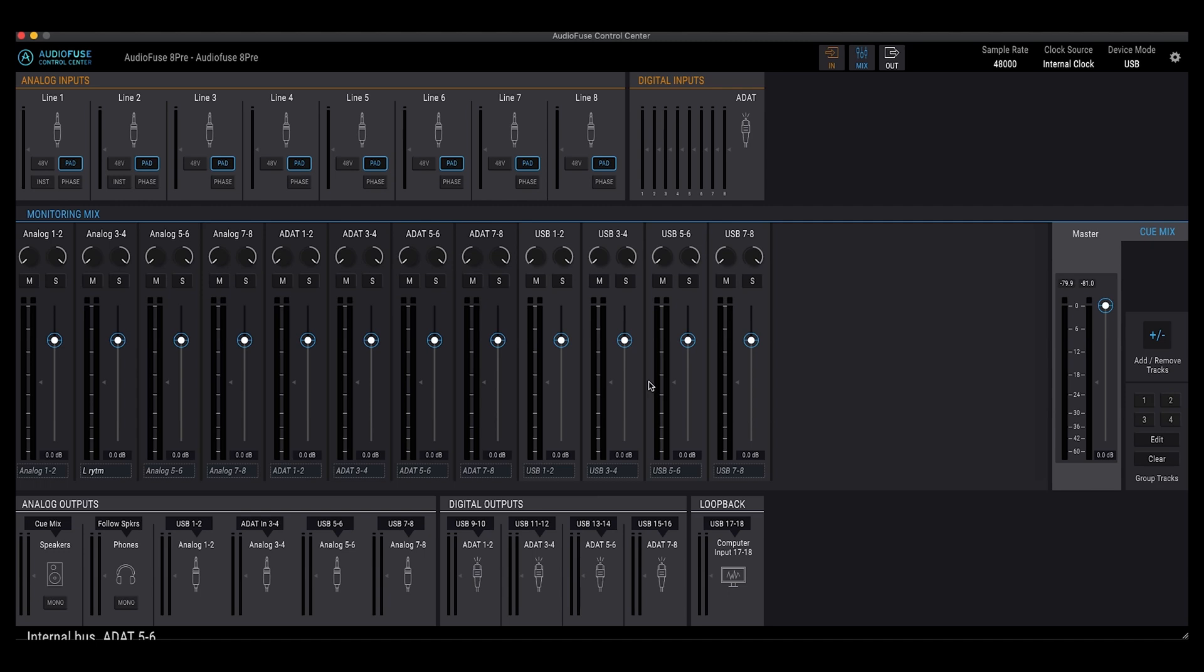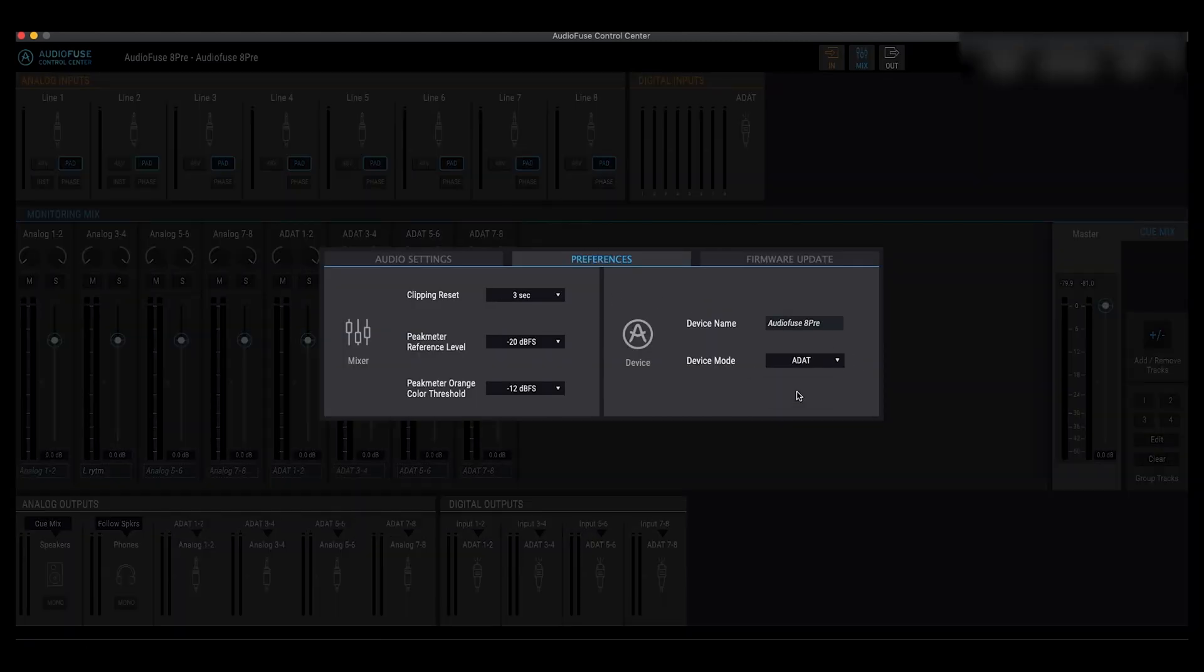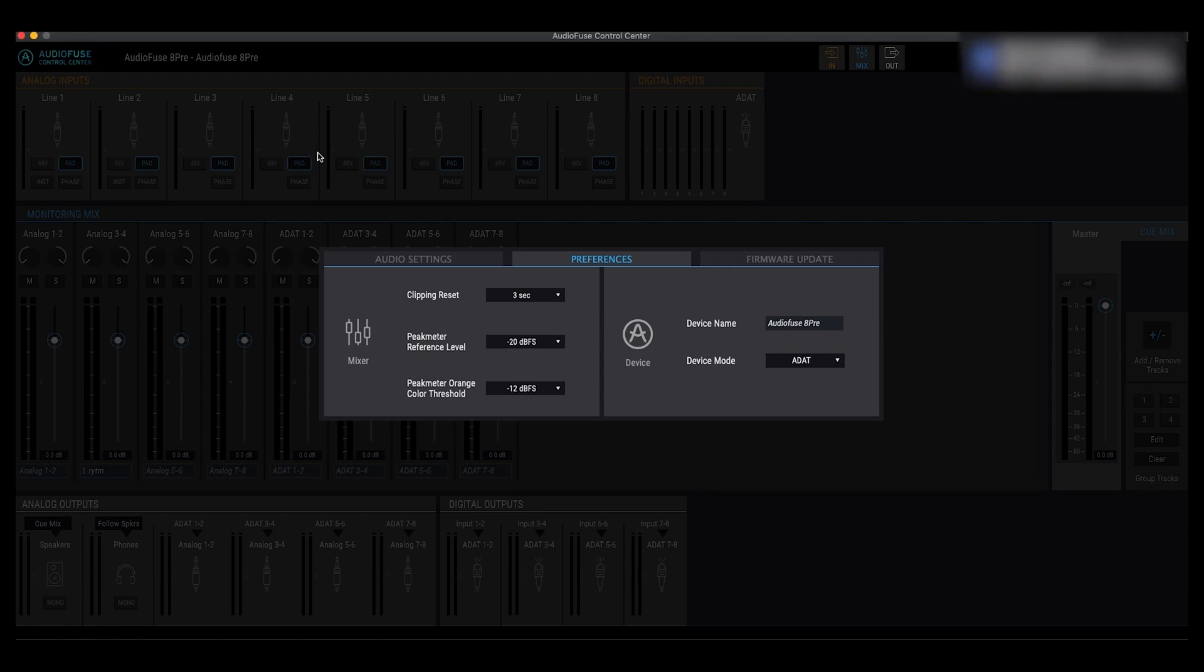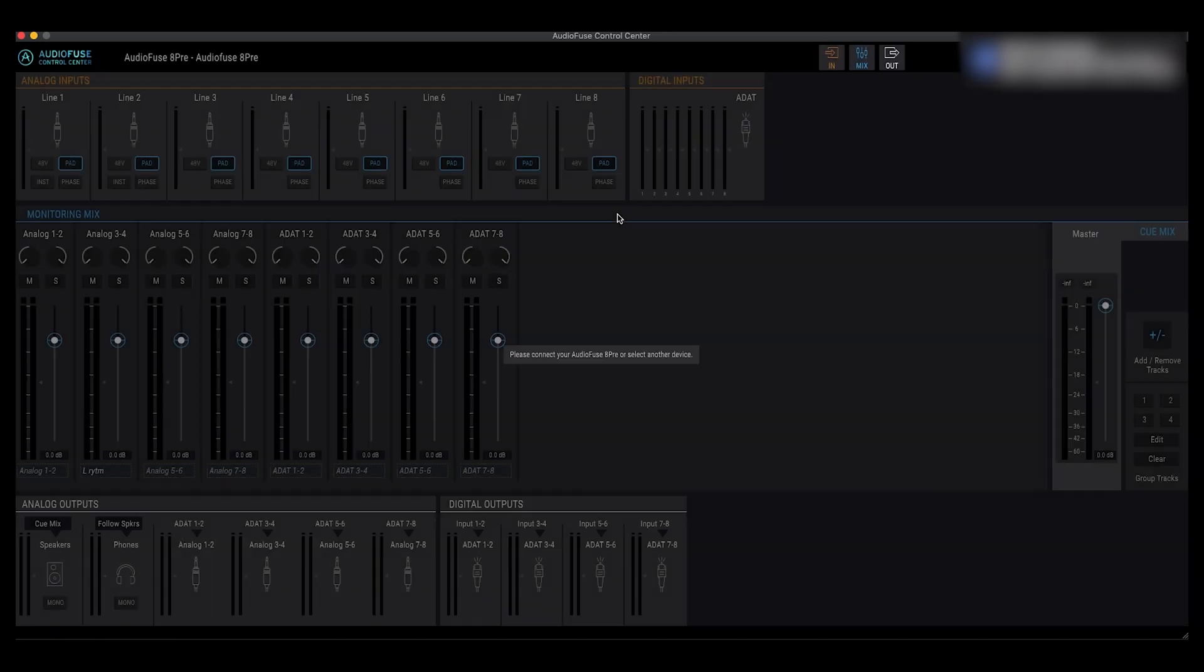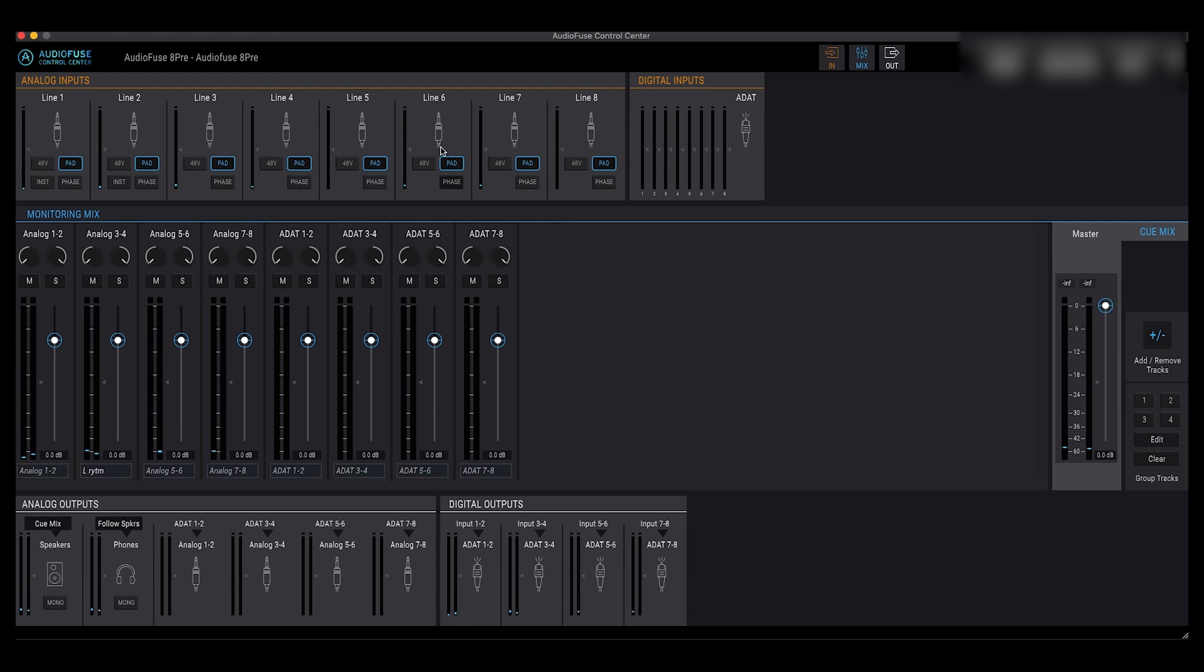Now what I'm going to do is just set this up as ADAT because that's predominantly how I use the product as an additional ADAT device. Firstly, I go into the Preferences and select ADAT. Now you see it actually loses connection to the device for a second. And then the device will restart. And when it does, it will show us the ADAT configuration.